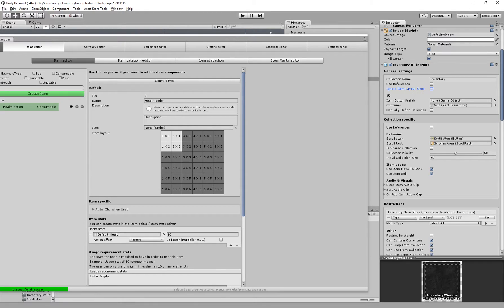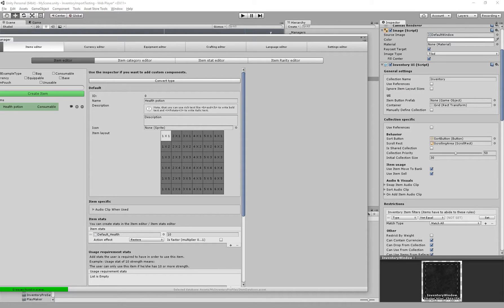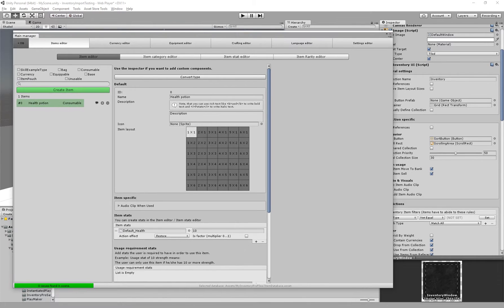In our inventory we can actually say ignore item layout sizes and it will ignore the size of the item and just consider every item to be of size 1. This can be useful for something like the skill bar that way your inventory can still contain items of any size but as soon as you drag them into the skill bar they will just be the size of 1 by 1.